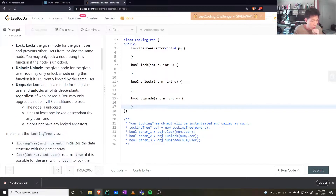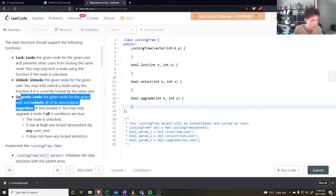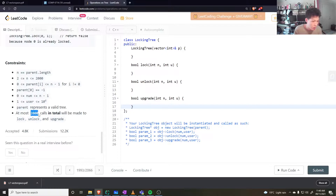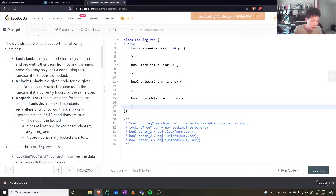For the upgrade, we're checking ancestors and children, so you could potentially be going through the whole tree. How many calls to upgrade would there be? At most 2000 calls in total to all lock, unlock, and upgrade. If upgrade takes O(n) time and n is at most 2000, then we have n squared which is fine.